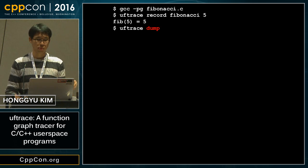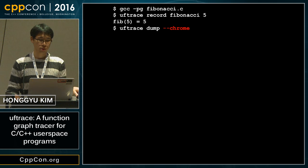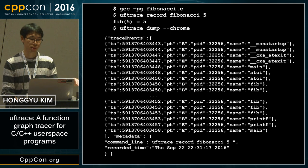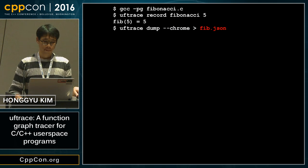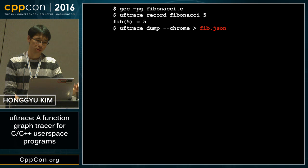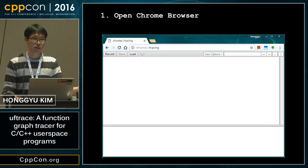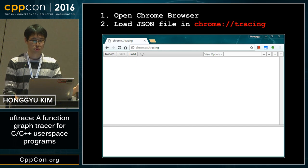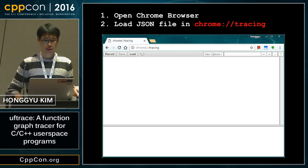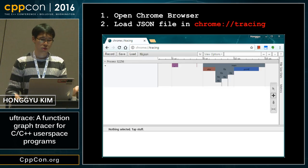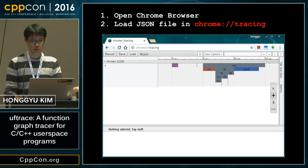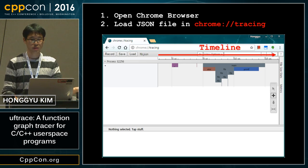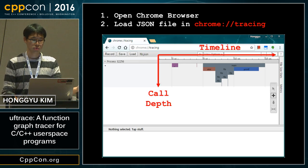Once you record it, you can also dump it. With the --chrome option, you can dump it as a JSON format. This JSON file can be opened in the Chrome browser without any other installation — just go to Chrome tracing and open it, and it shows the result.